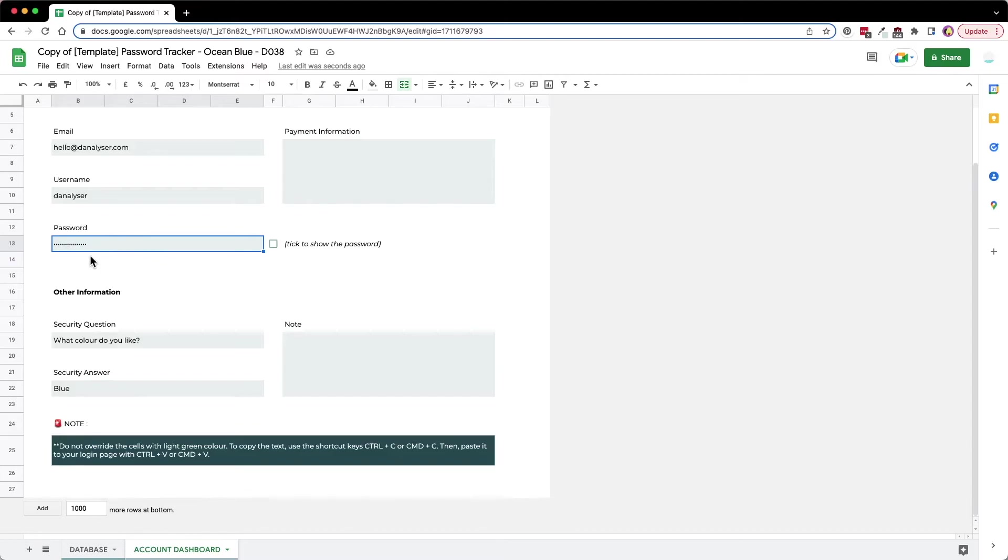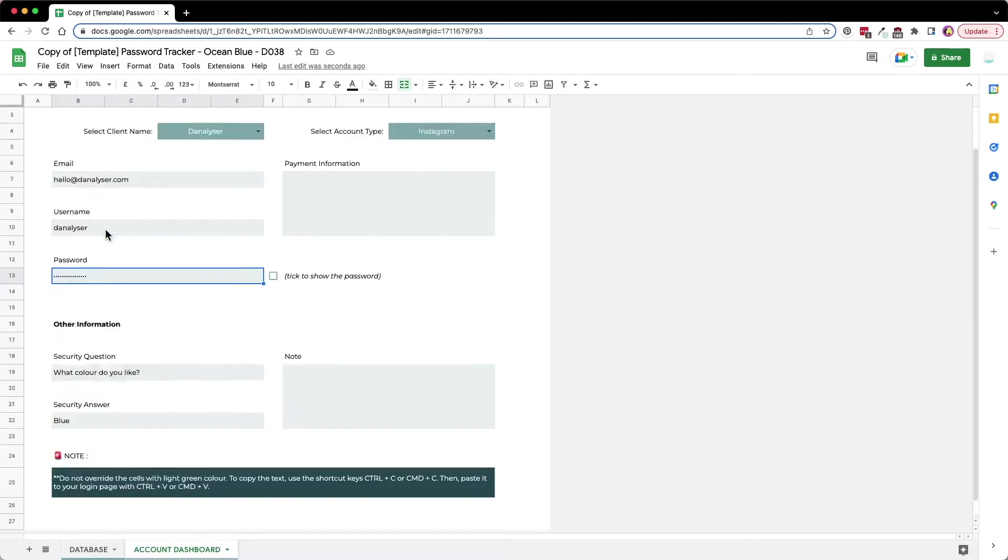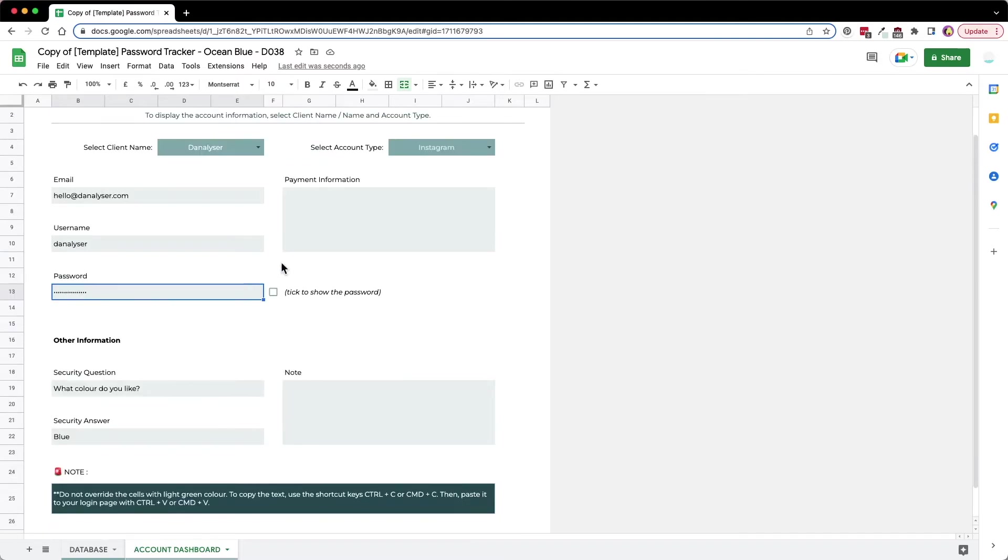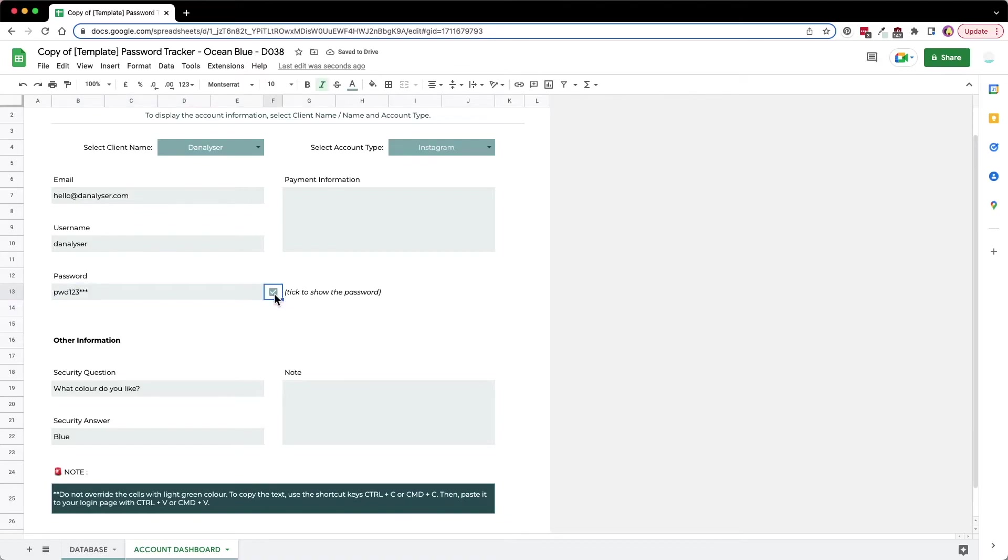The password is auto-hidden. This is a small feature that I added because sometimes you might want to work in a cafe and all this information is quite sensitive, so you want to be careful with that. I have this feature so you can only show the password when you tick on this, and then you can hide it back by unticking.